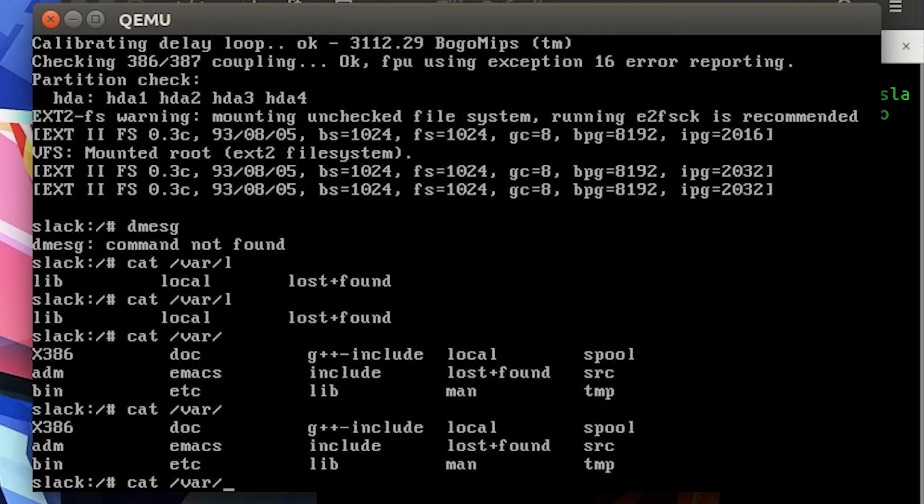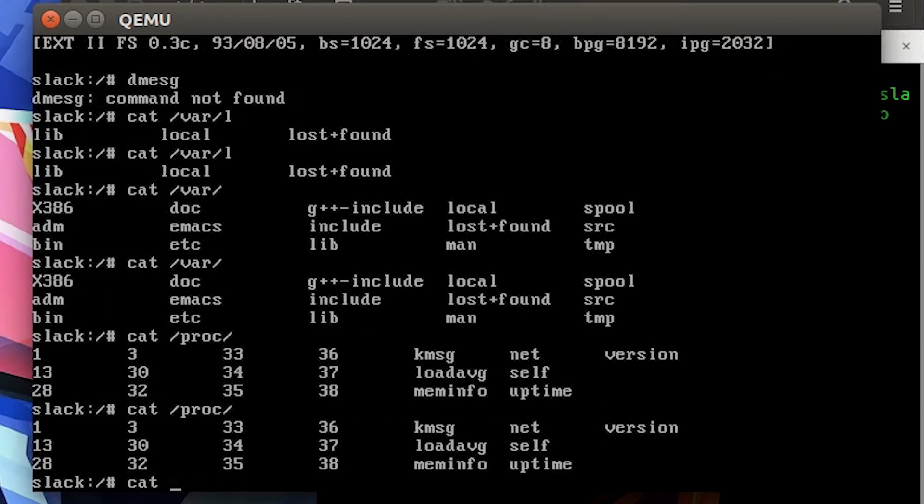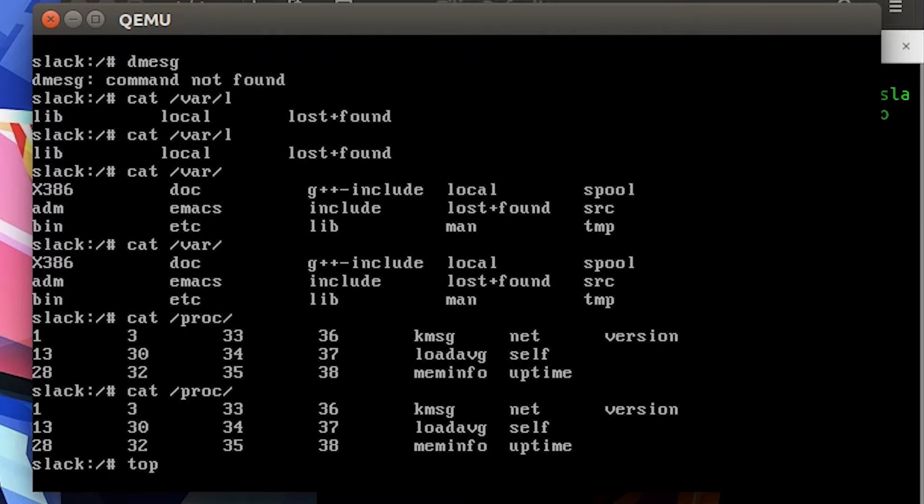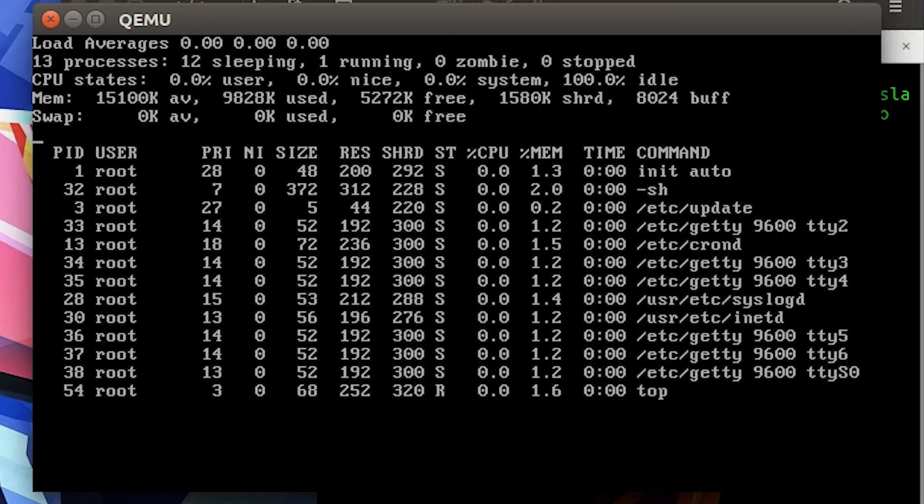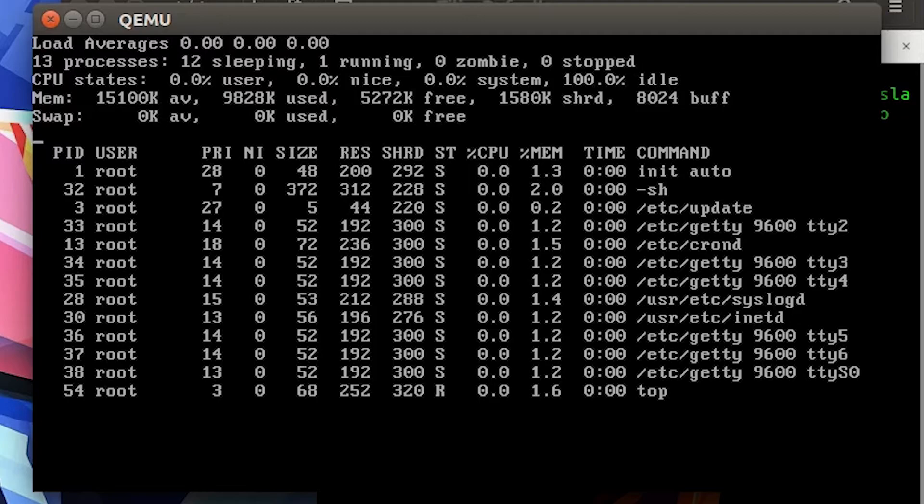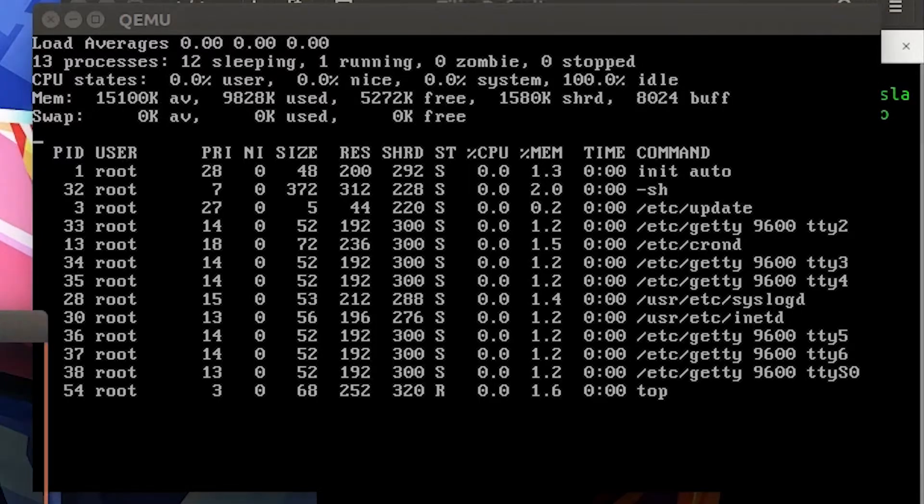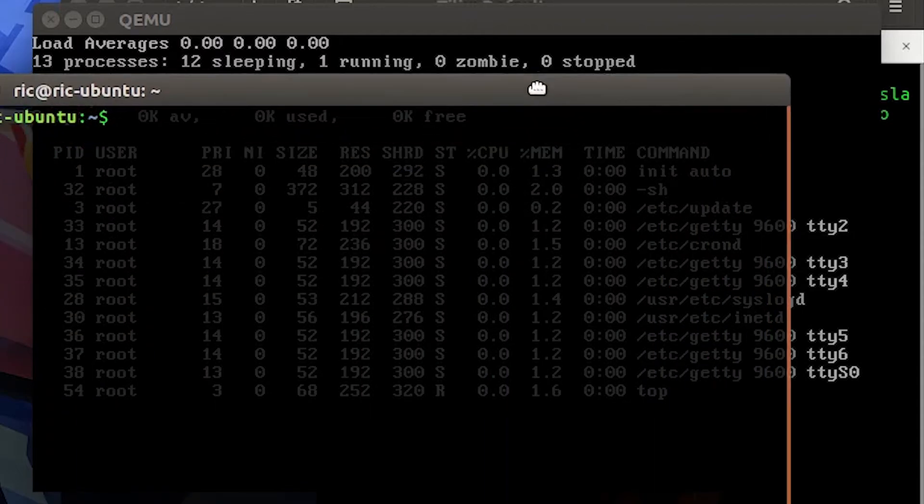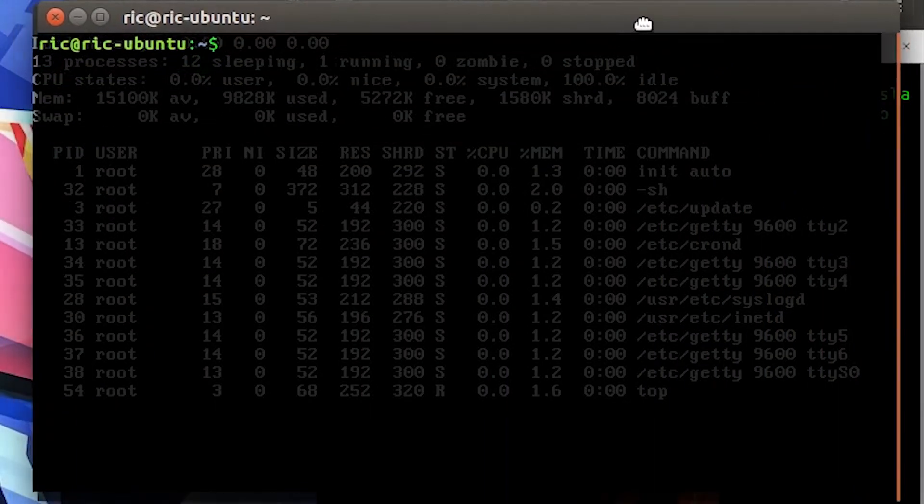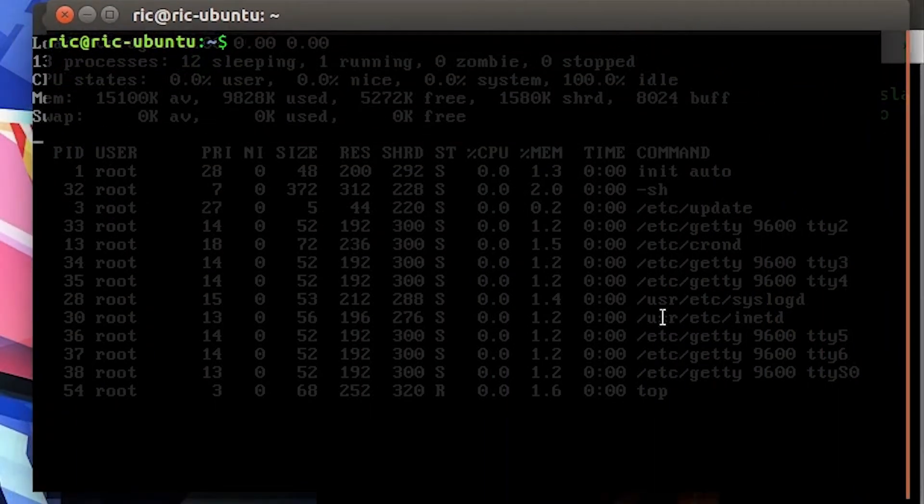The one command that still does work is top, so you can see all the processes. Now on a modern system, even if you are not really using something like a GUI or if you're simply using a CLI-based, you know, console-only kind of distro, your top would still not be that less.